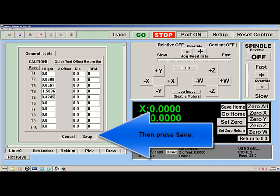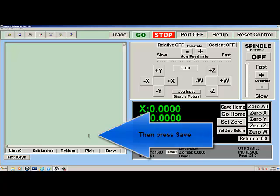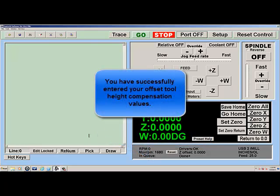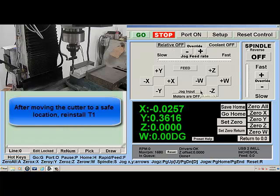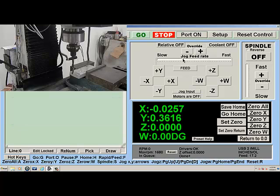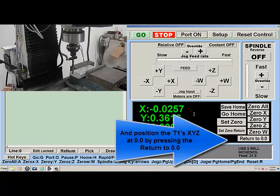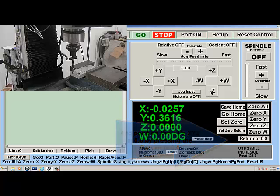You have successfully entered your offset tool height compensation values. Step 4: Creating the Set 0 for your program. After moving the cutter to a safe location, reinstall T1, and position T1's X, Y, and Z at 0, 0 by pressing the Return to 0, 0 button.